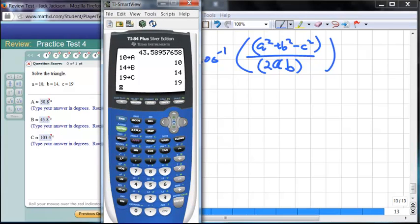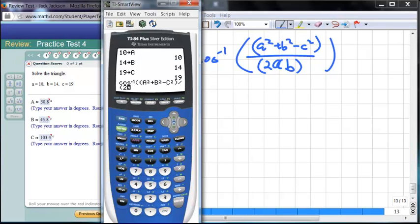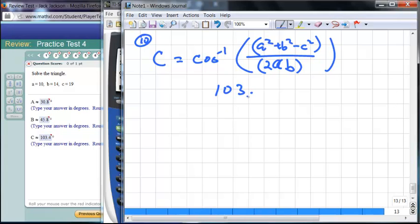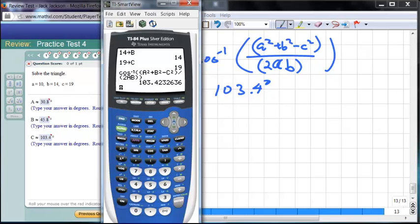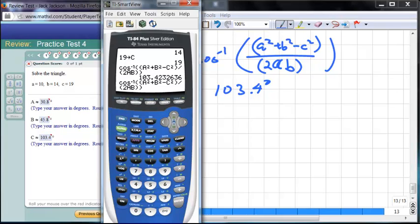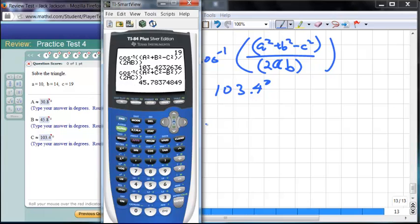Angle C = inverse cosine of (a² + b² − c²) / (2ab). With everything stored, I compute this as approximately 103.4 degrees. Then angle B = inverse cosine of (a² + c² − b²) / (2ac), and switching b and c in the formula gives angle B ≈ 45.8 degrees.